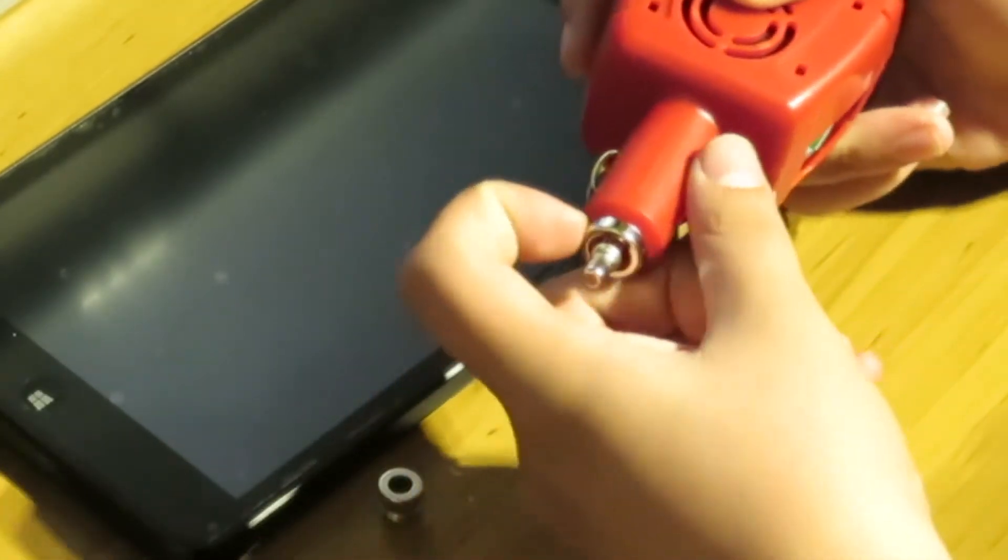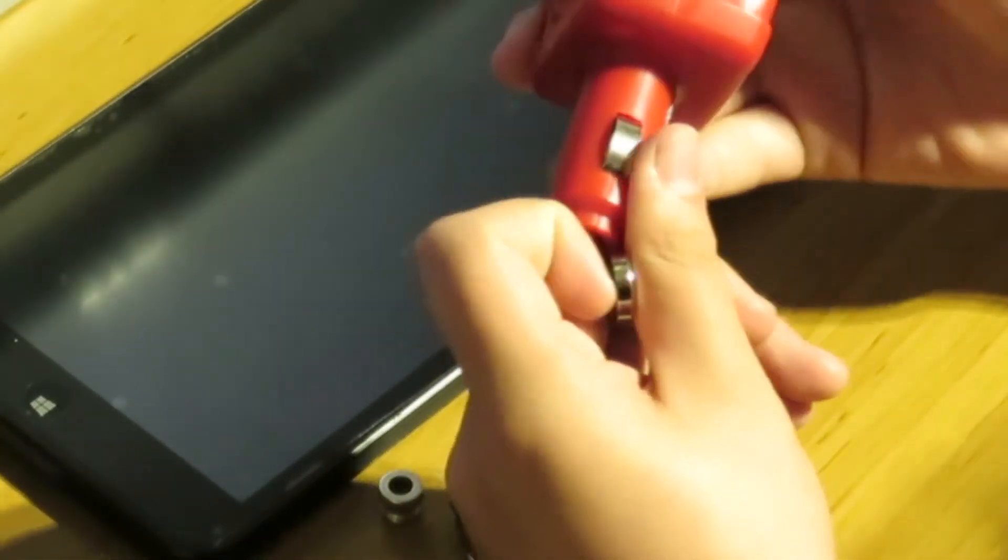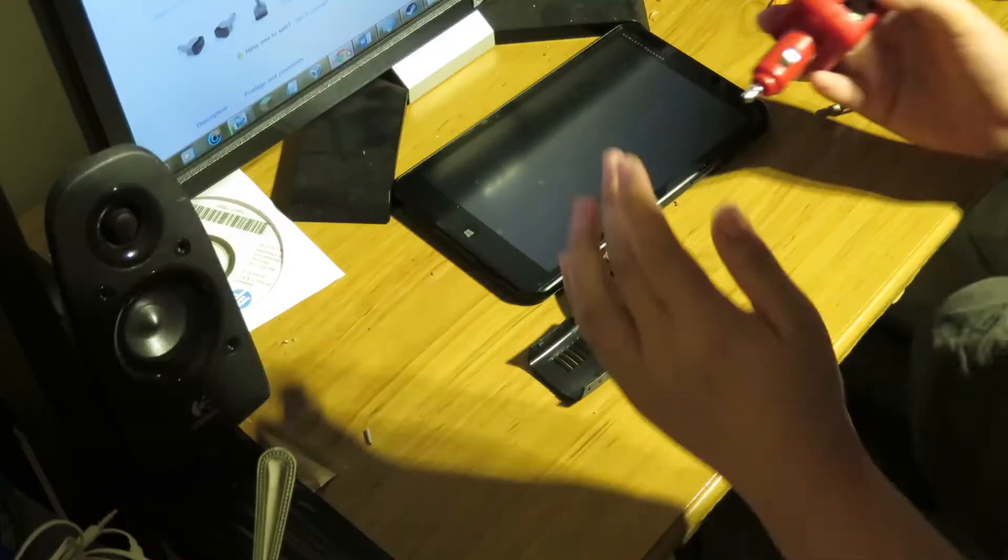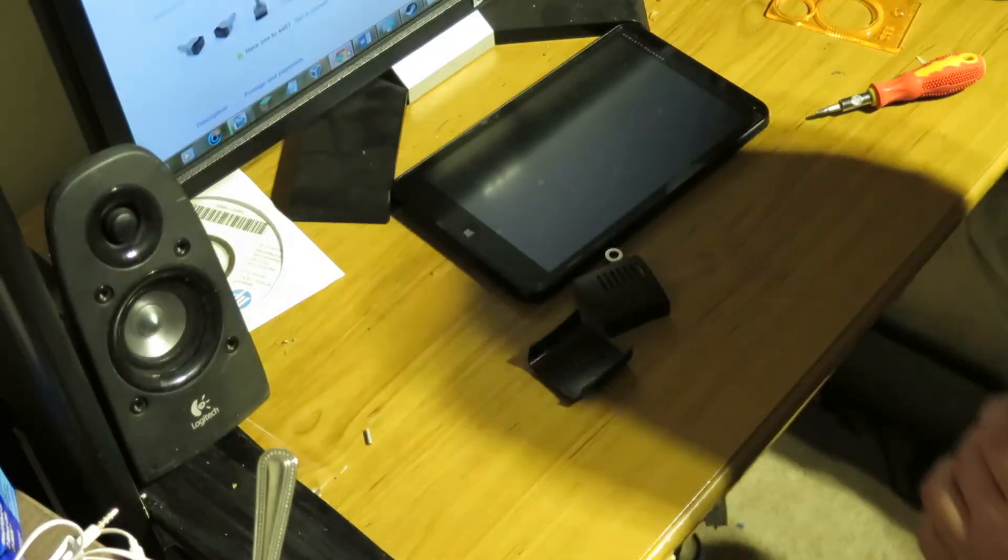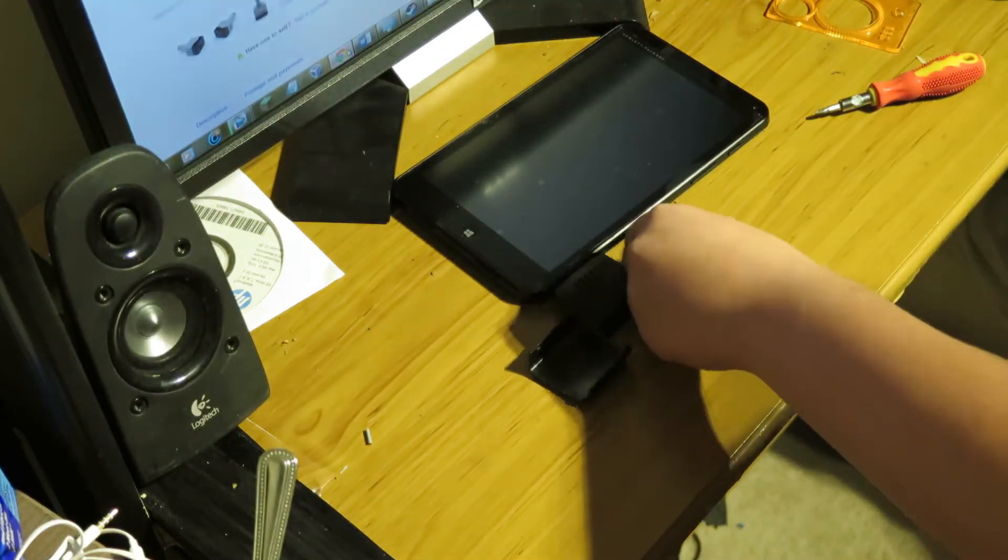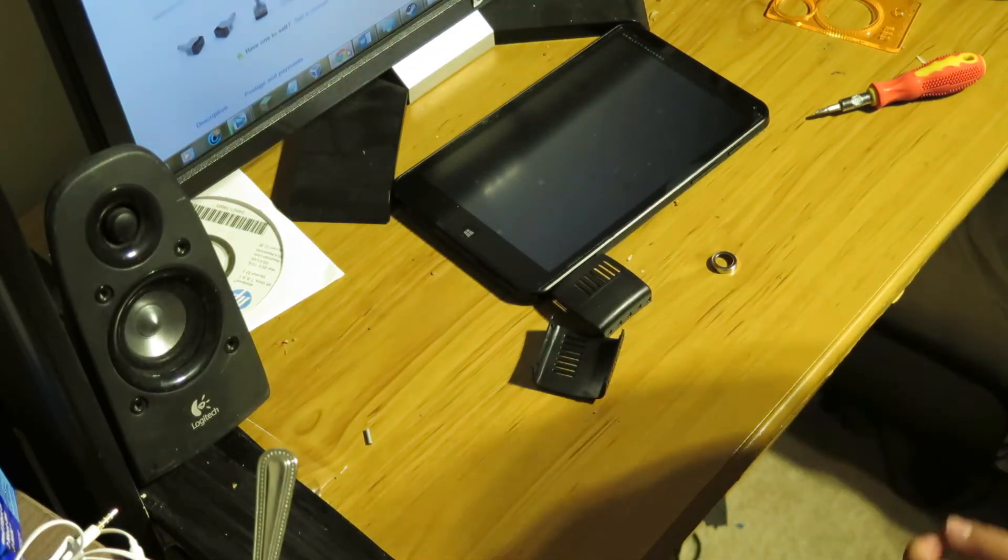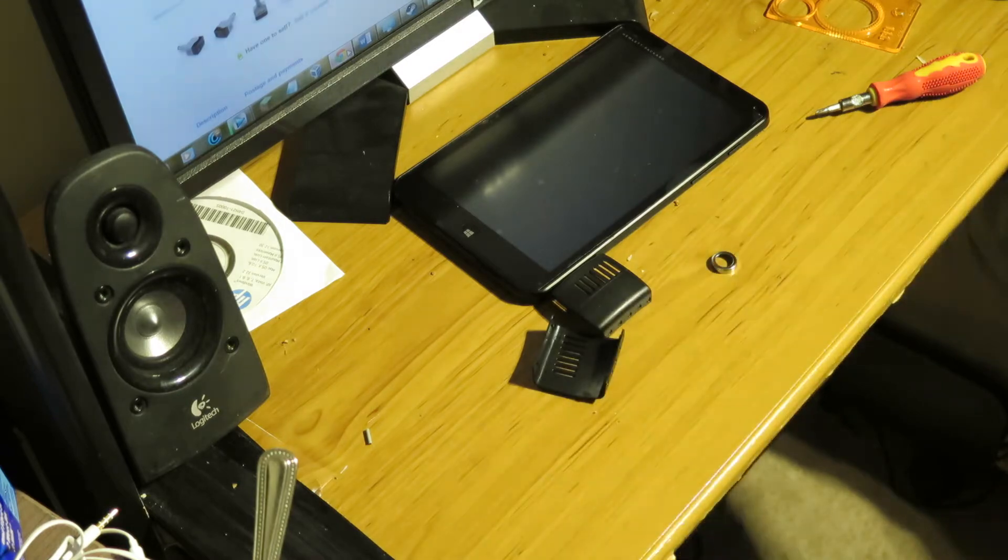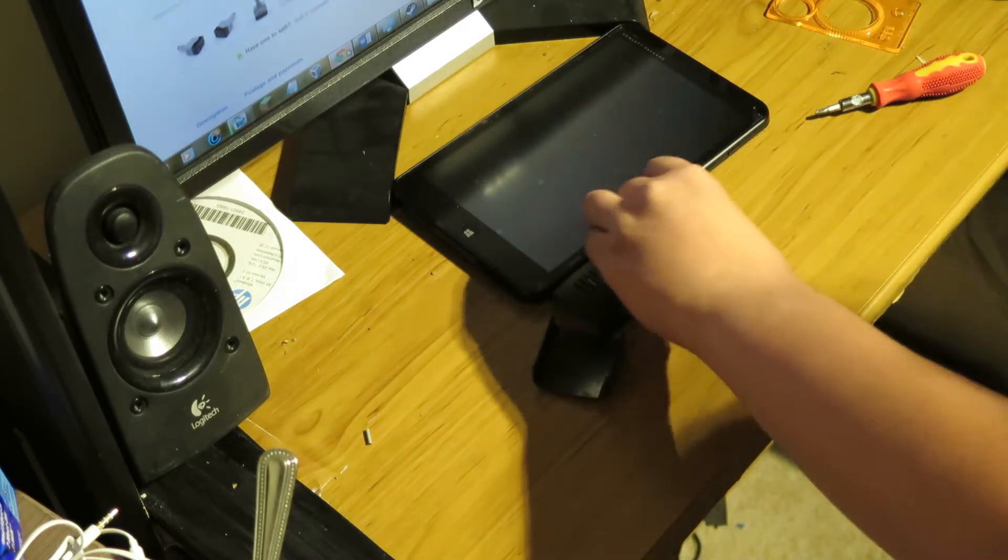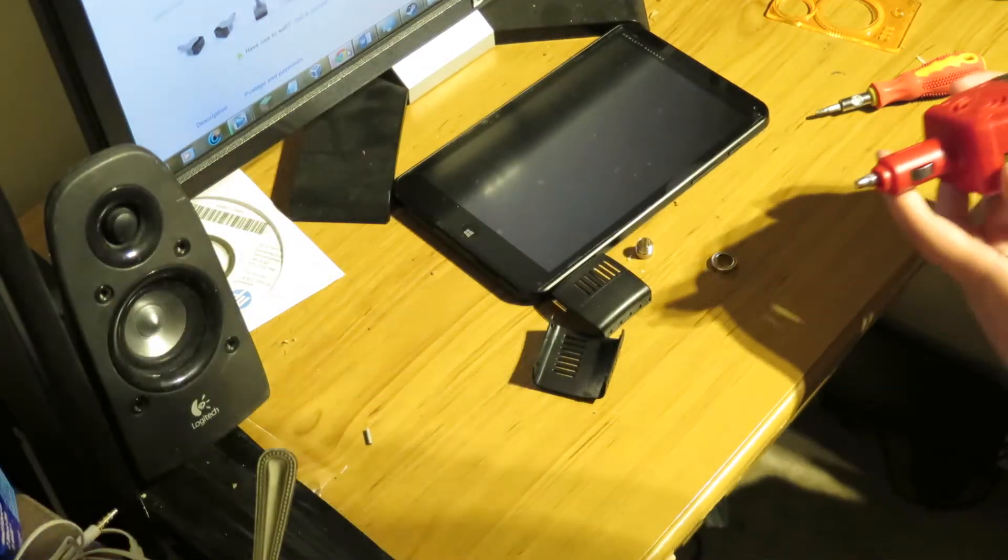And then you want to remove this sort of ring. And you can just do this by using your fingernail again. And then here it is. There's the ring. You want to make sure you don't lose them. You need those too.